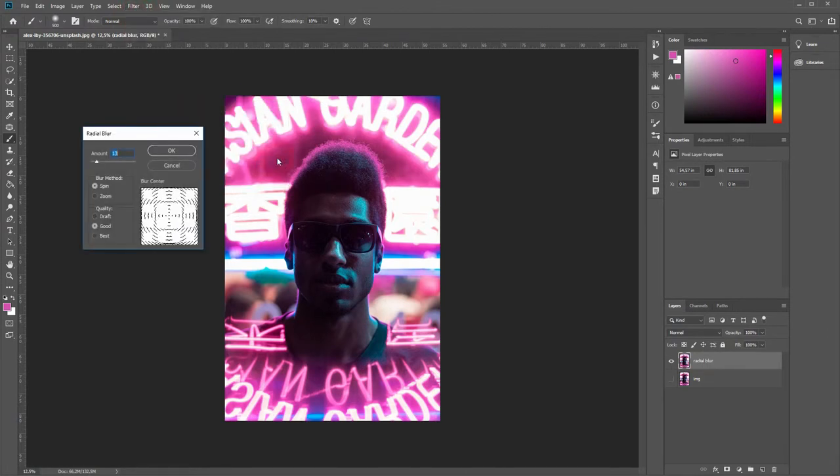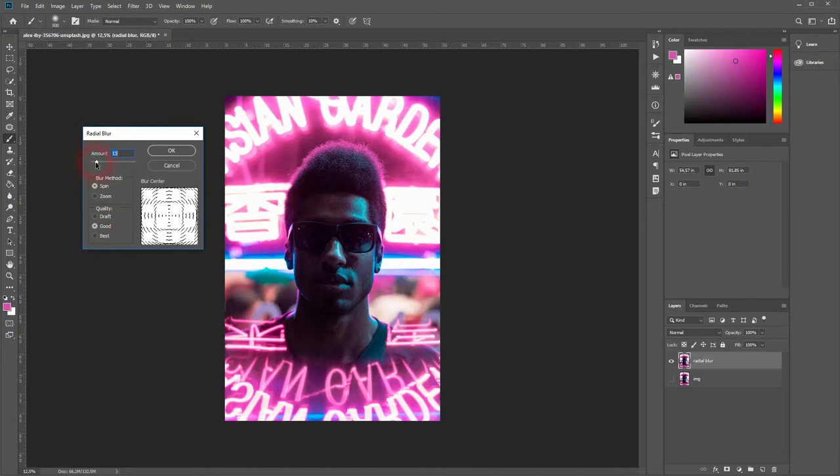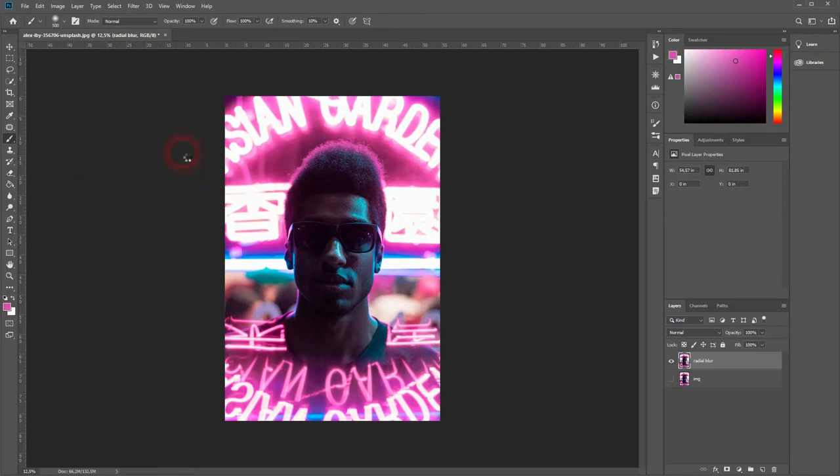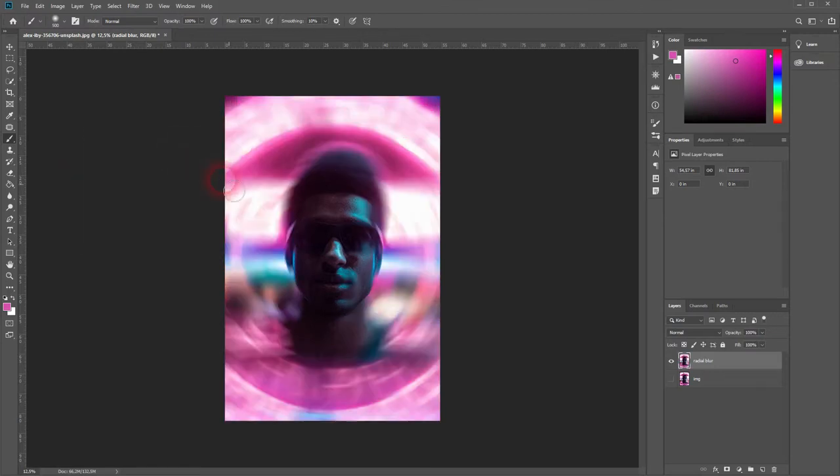Under blur method select Spin, and as the quality we first want to have Draft to check out if our amount is right. Let's press OK. It takes some time for Photoshop to process it.